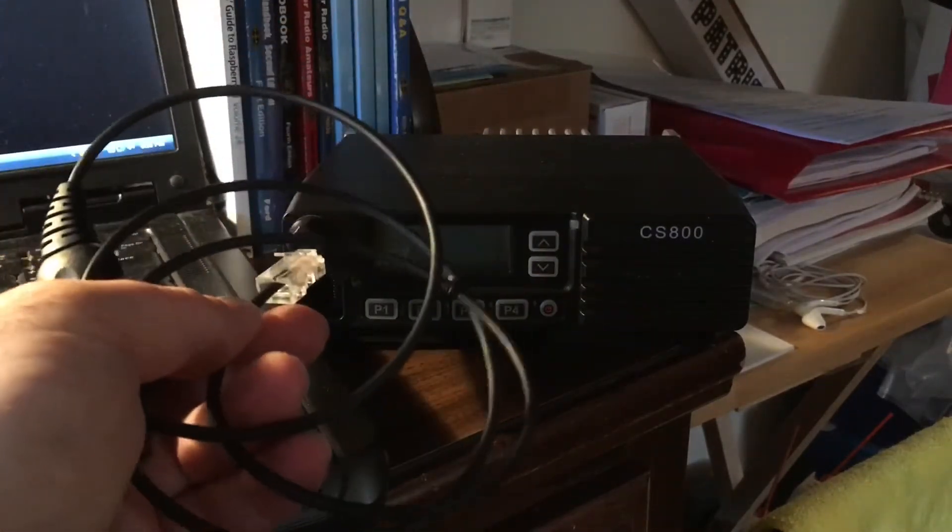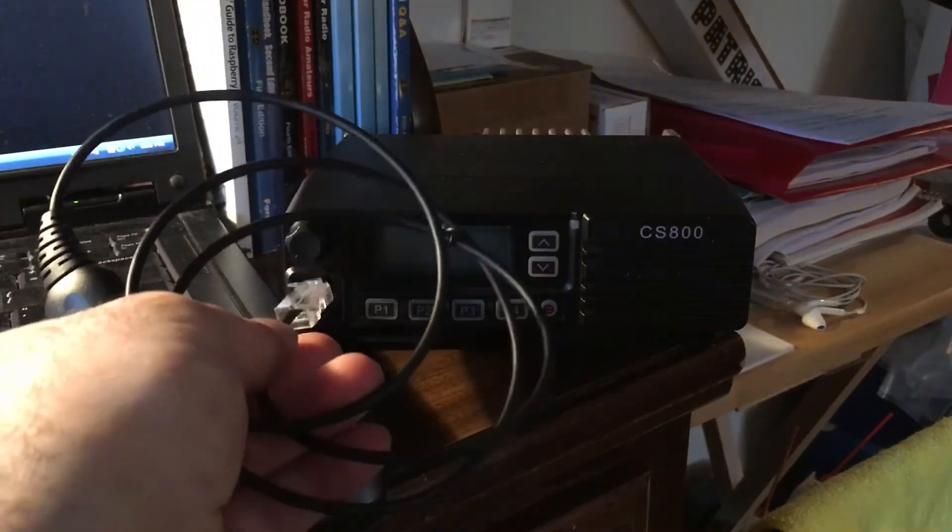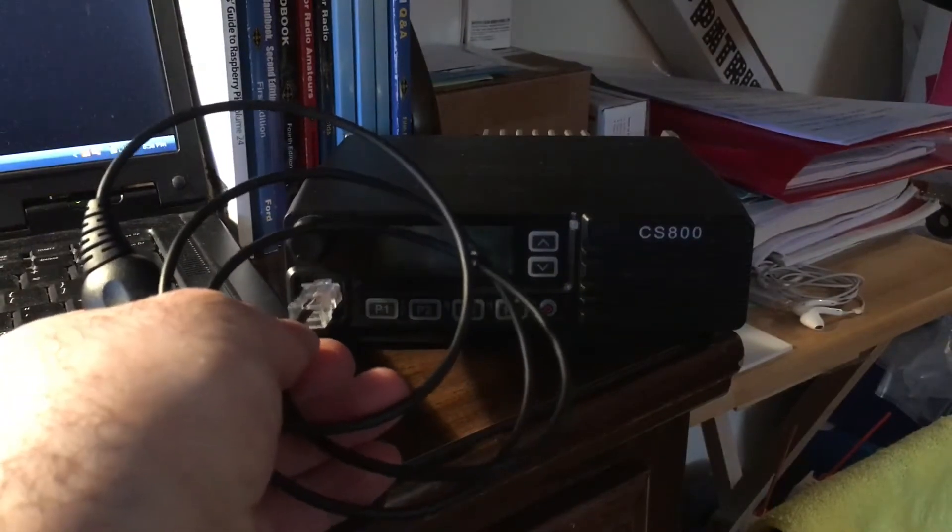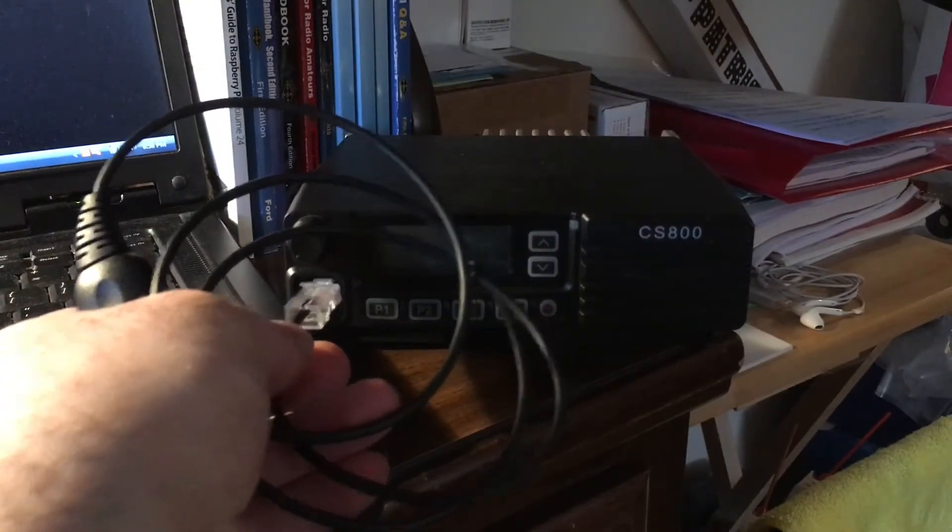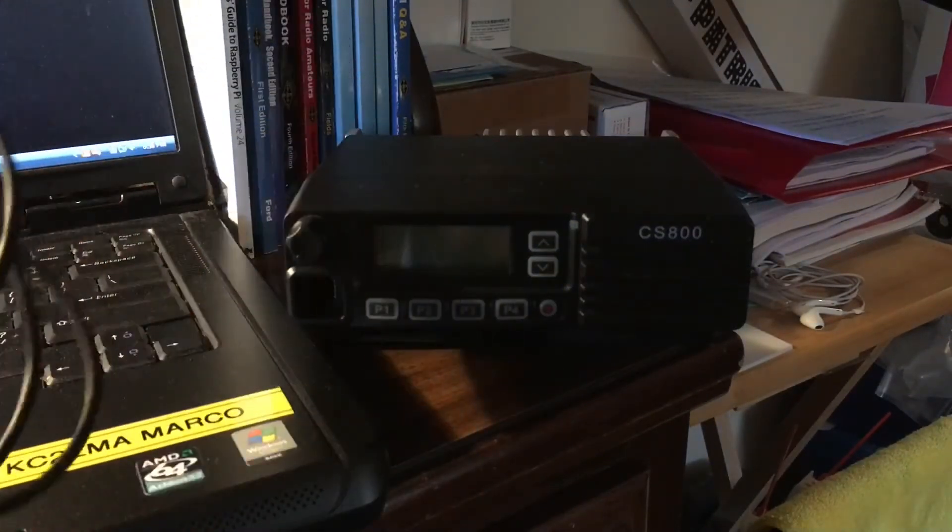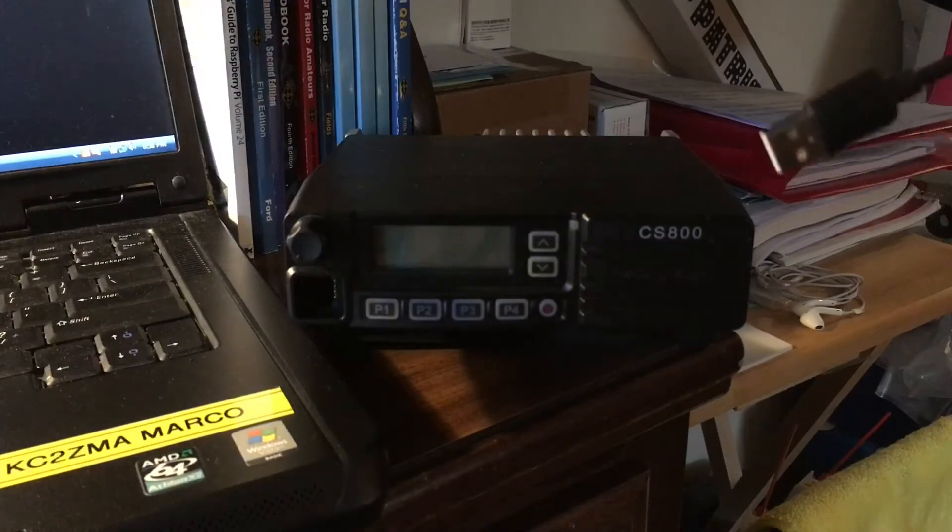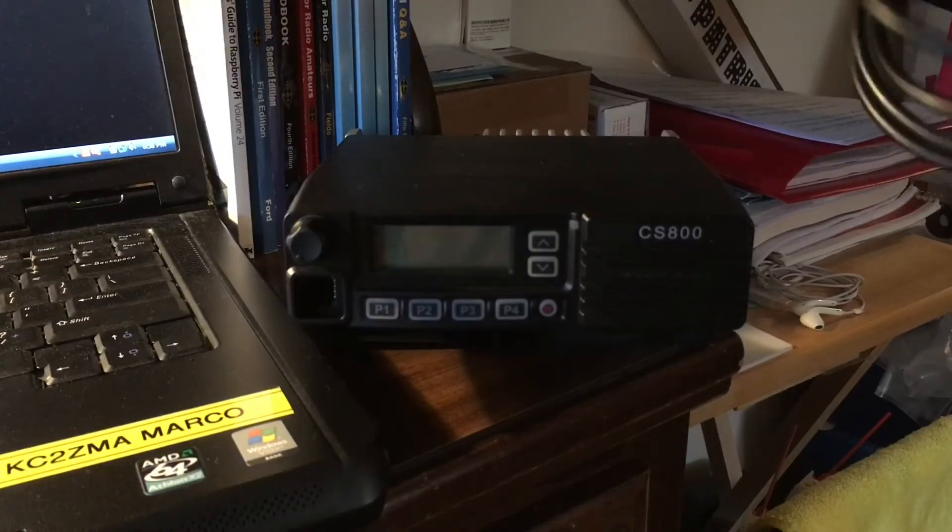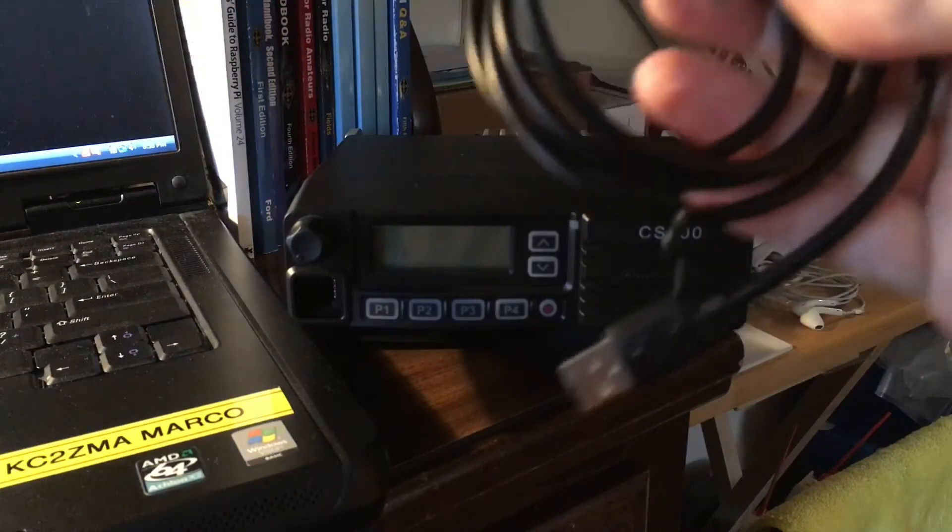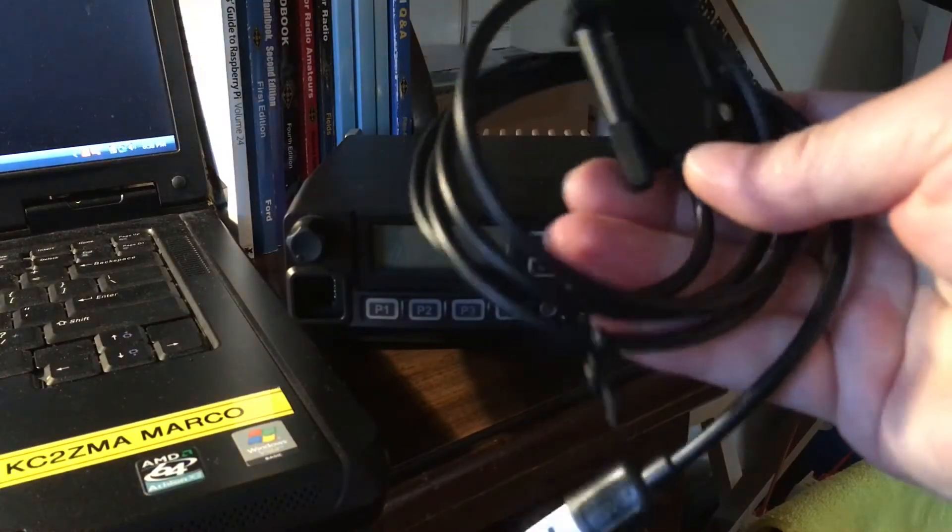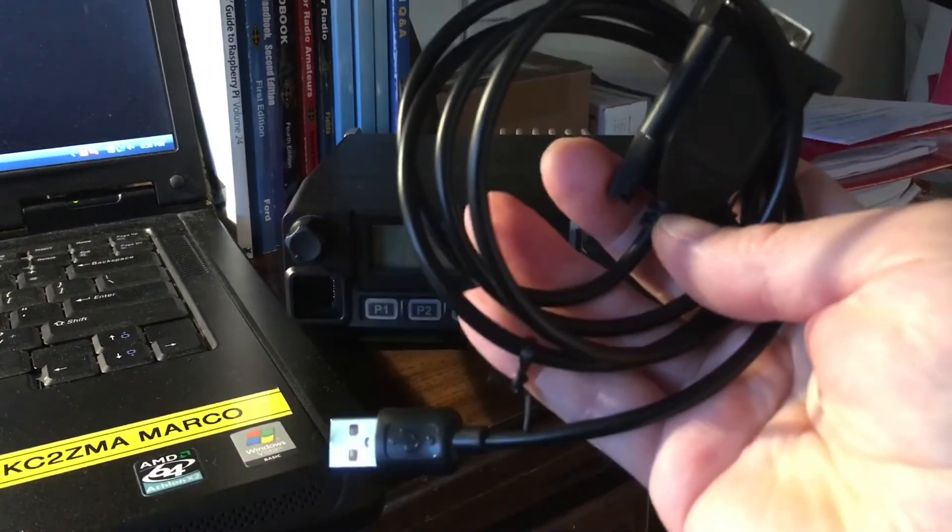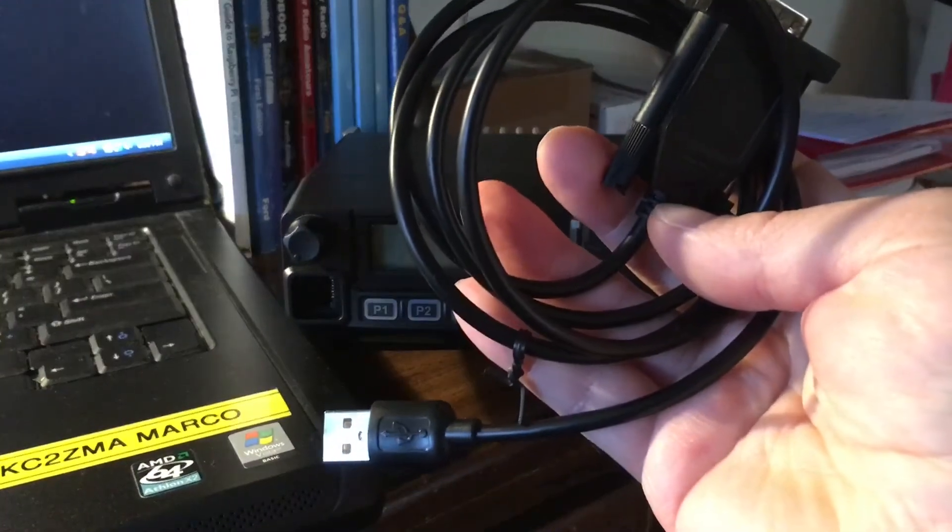This plugs into here for the front panel but I want to walk you through how to update the firmware for the body itself. The programming cable, this is the same programming cable that you'll do the code plug for the radio as well.